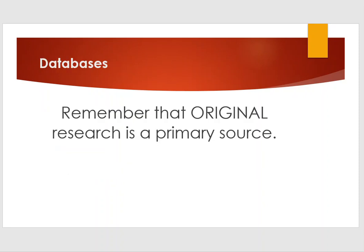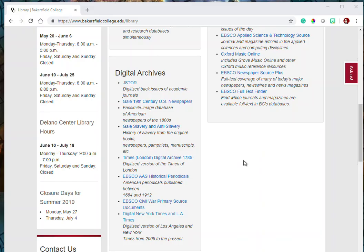Our databases are filled with primary sources. Remember that original research is a primary source. We have some specialty digital archives filled with primary sources such as Gale 19th Century US Newspapers, Gale Slavery and Anti-Slavery, Times London Digital Archive, EBSCO AAS Historical Periodicals, EBSCO Civil War Primary Source Documents, and Digital New York Times and LA Times.